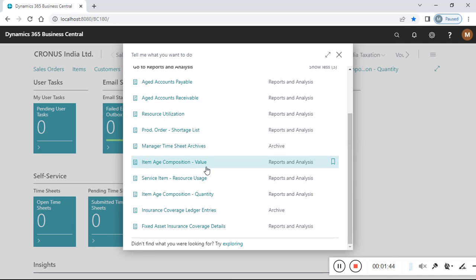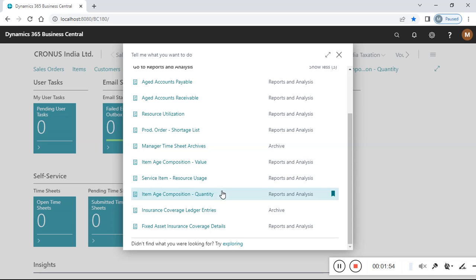There is an item age composition report for value, but I need it for quantity because I want to check aging based on quantity. So I need to switch my search to 'item age composition for quantity.' I also bookmarked it on my first screen to remember the report name, because it's not easy to recall every time.